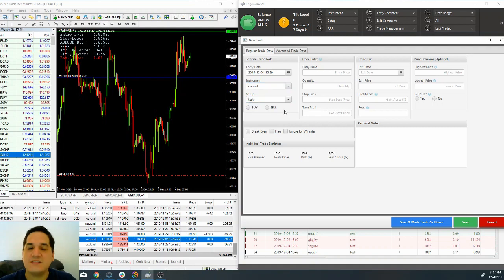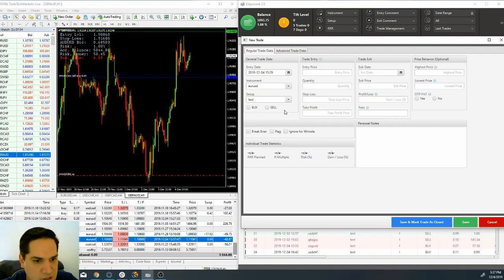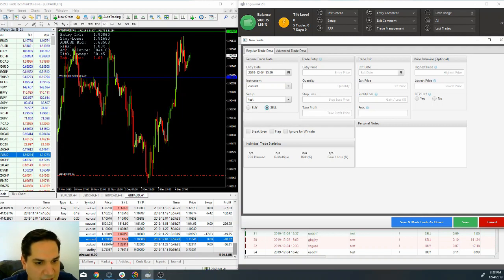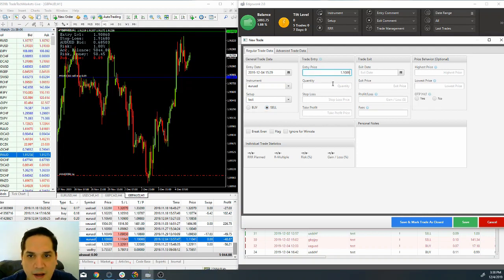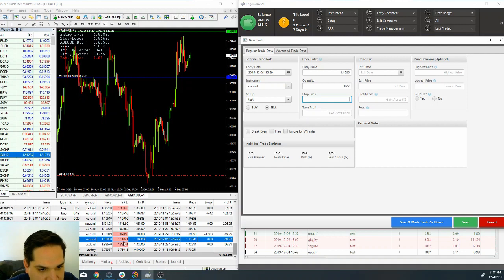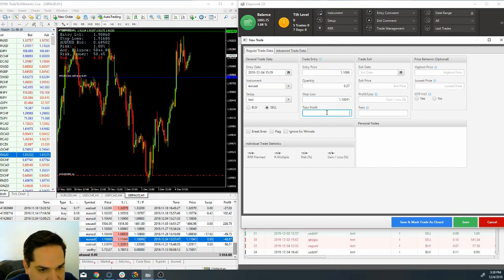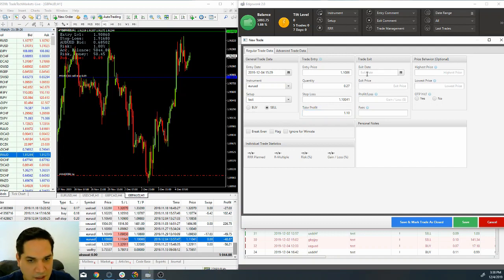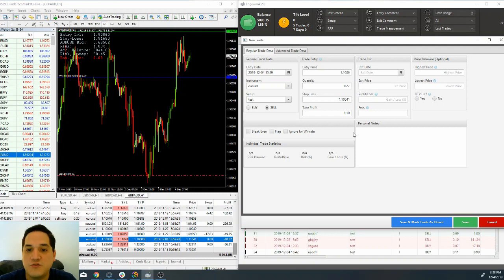This was a sell trade, so you click here on sell. My entry price was 1.10086. The quantity was 0.27 lots. My stop loss was at 1.10041 and my targets were at 1.10. This is what I do when I take the trade.